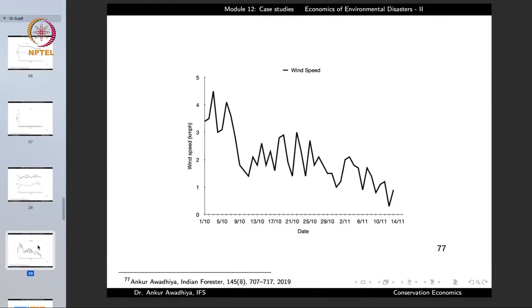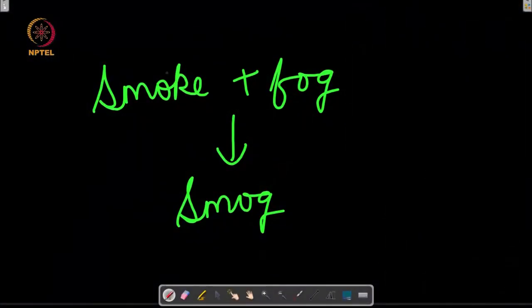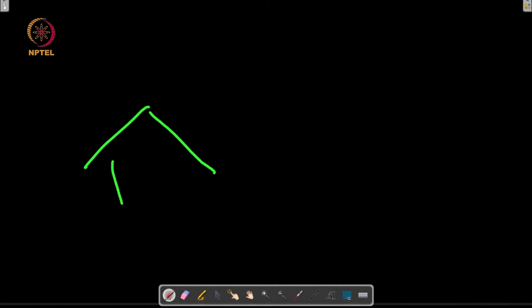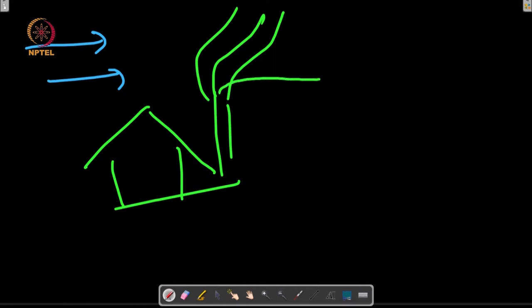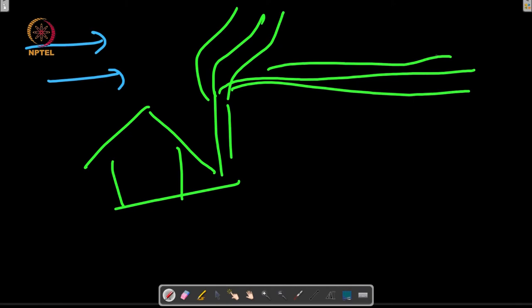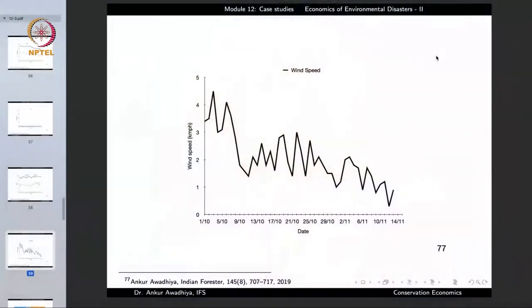Wind also plays a very important role because if there is wind it would take pollutants away from the area, diluting them. But looking at wind conditions, wind speed is progressively decreasing — from close to 4 or 4.5 km/h at the beginning of October to less than 1 km/h by mid-November. So now there is no wind to take the pollutants away, and in these conditions we observe a phenomenon known as temperature inversion.